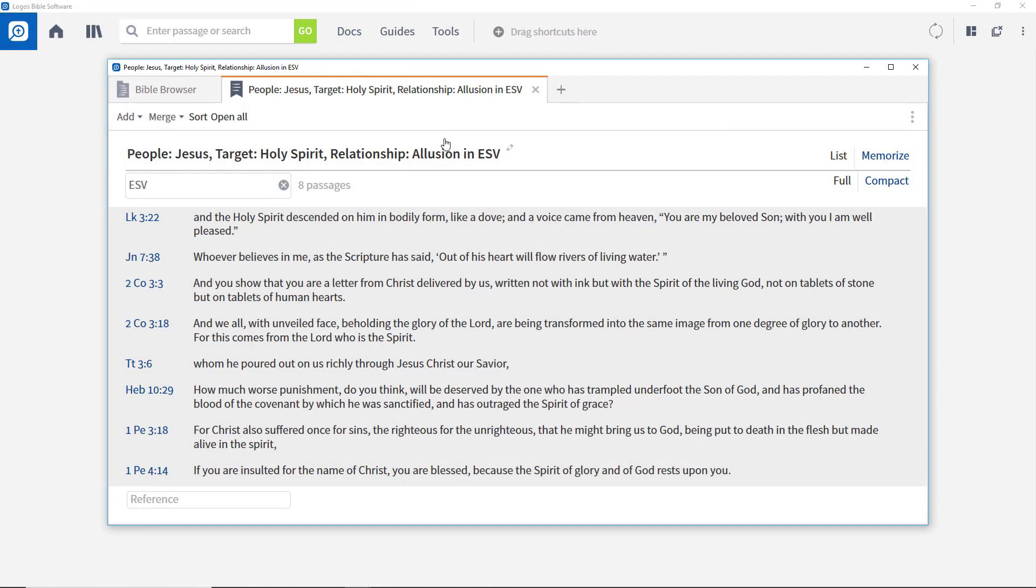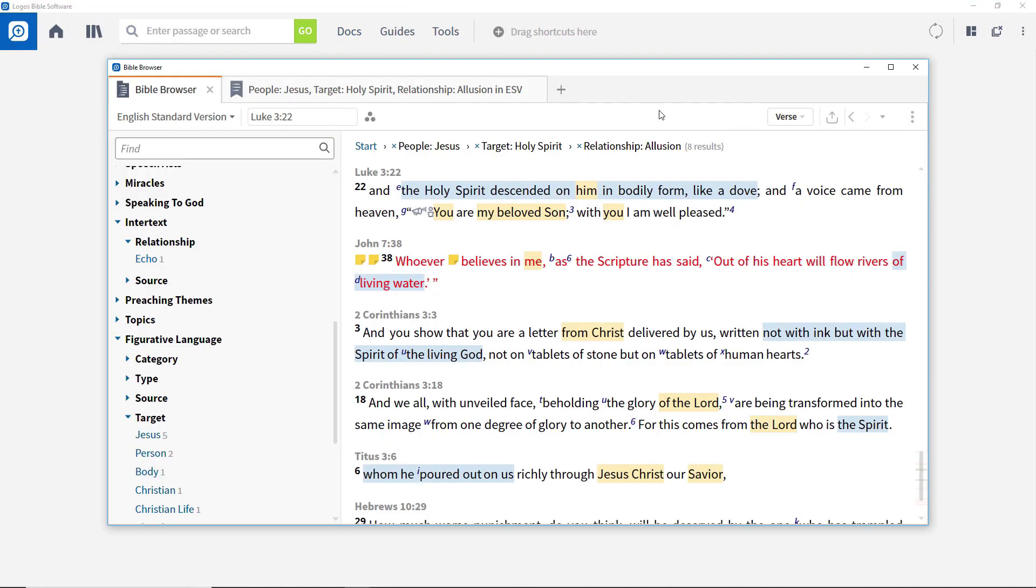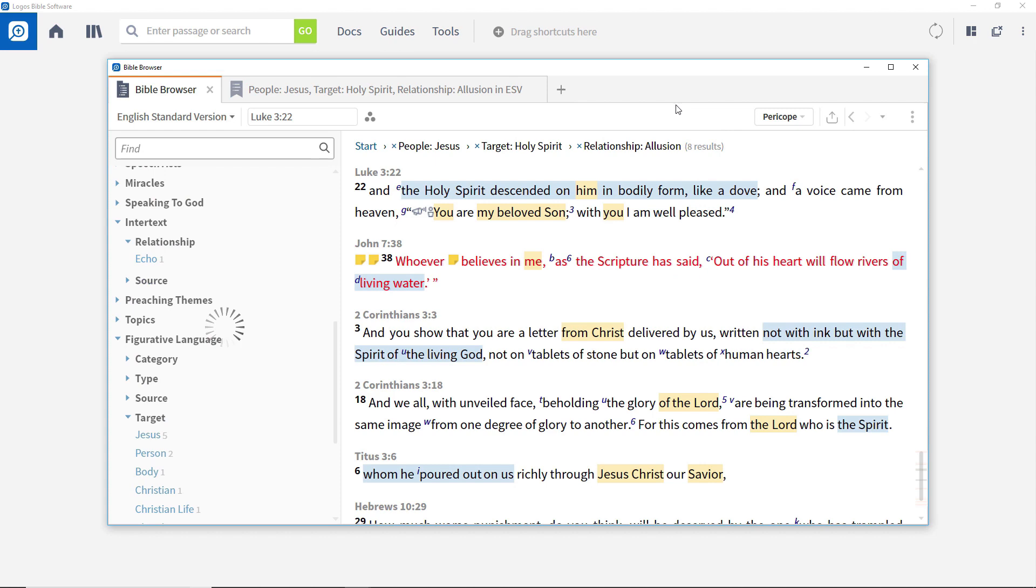Sometimes it is useful to display this information at a verse level, as now, but sometimes it is useful to get a wider perspective. To do this, click on Verse at the top and select Pericope.